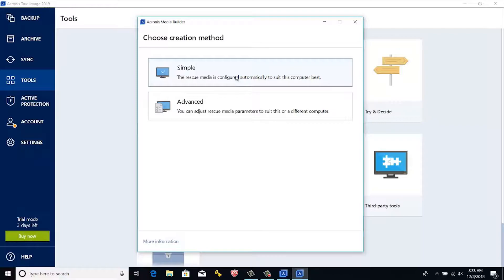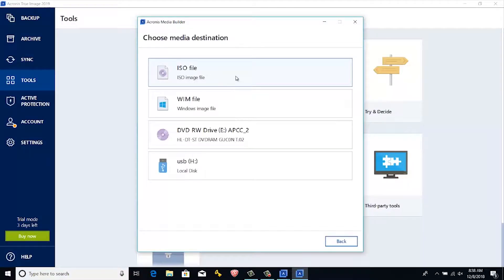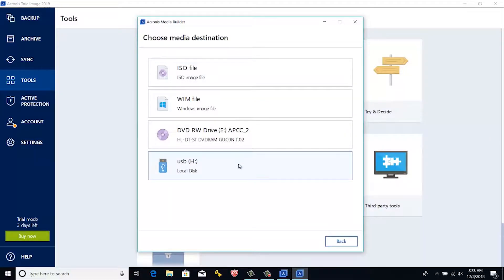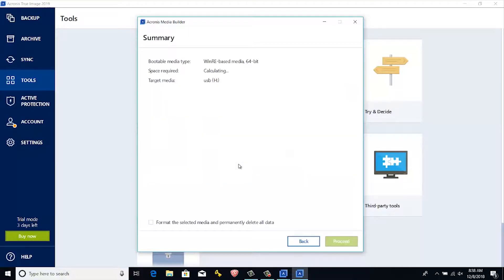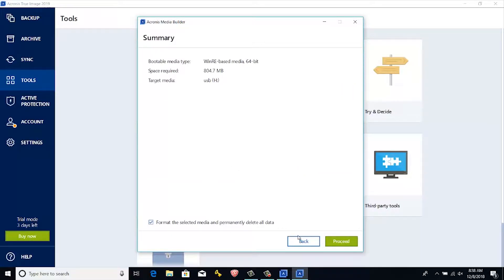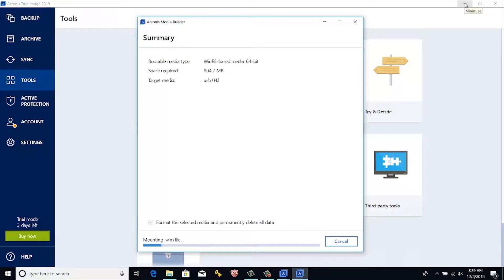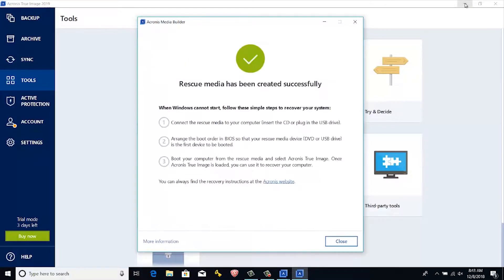Since I'll be using for windows, I'll select simple. Since I'm planning to create a bootable USB, I'll select USB. Else you can select as per your requirement, ISO or DVD. Now you can select format the selected media and permanently delete all data. Then please click proceed. Now the media has been created successfully.